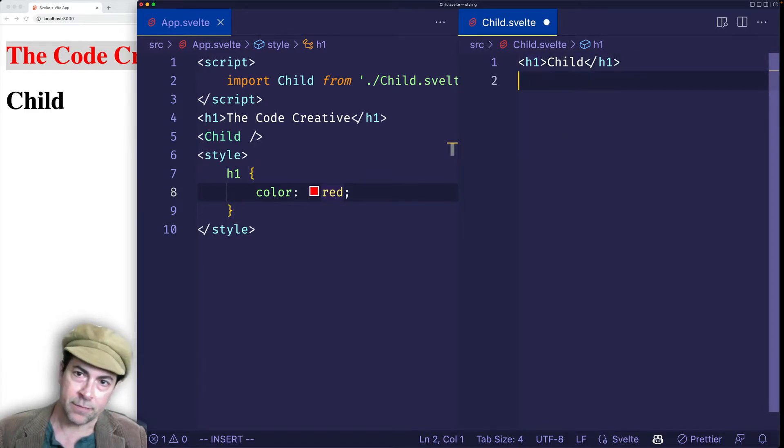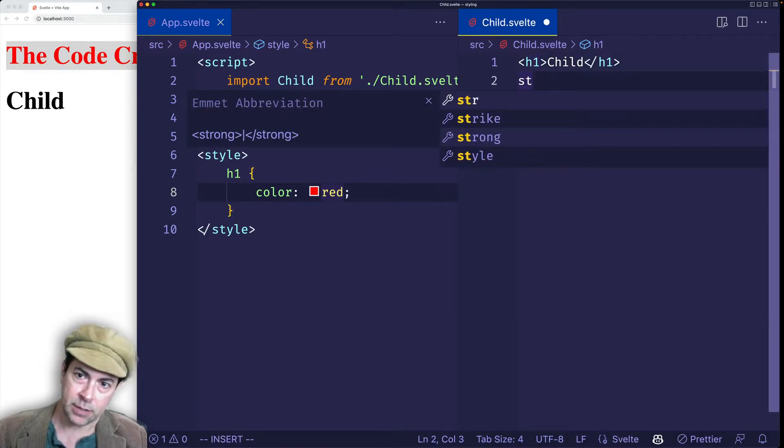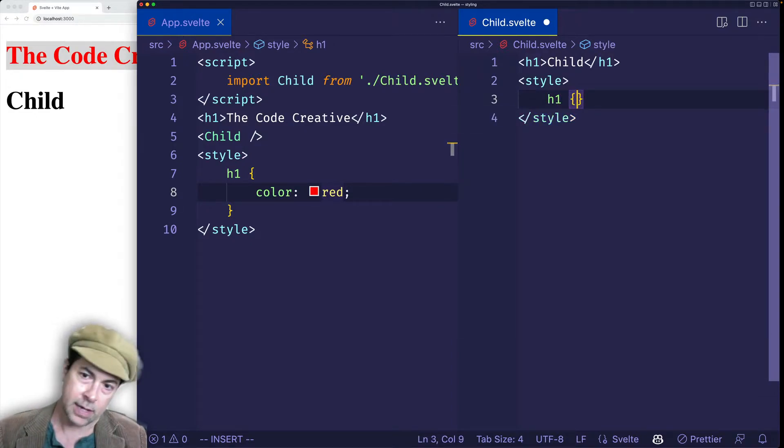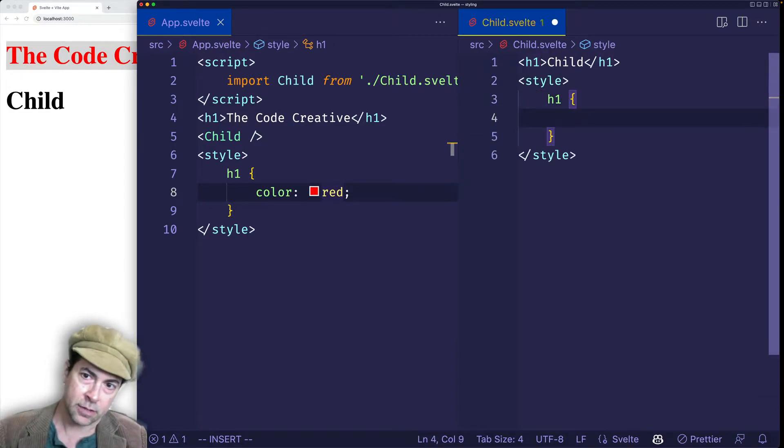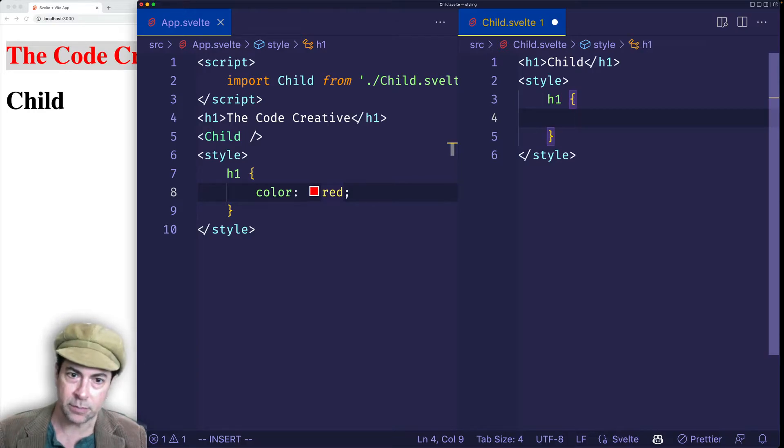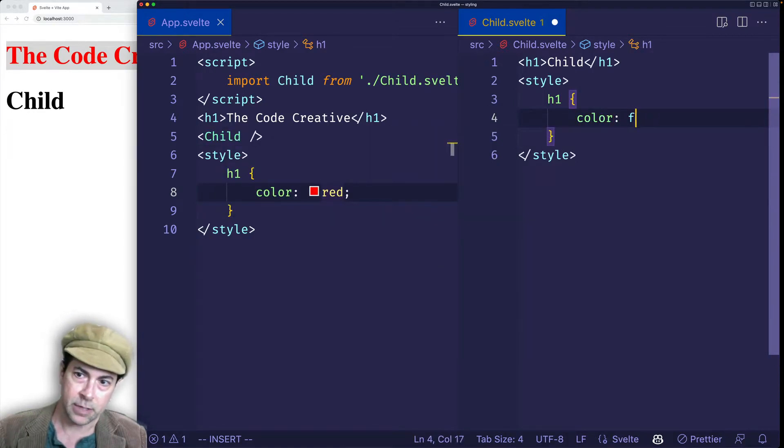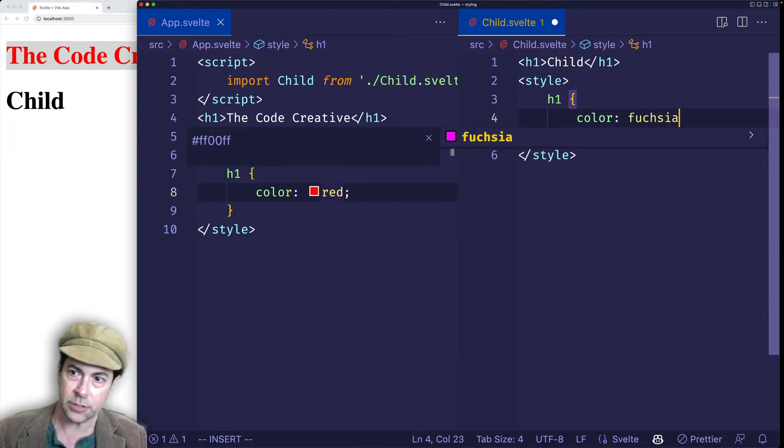And that way, for example, in the child component, I can create some style tags in here as well. And I can now target the H1 just inside of the child component. So let's say we'll color that fuchsia.